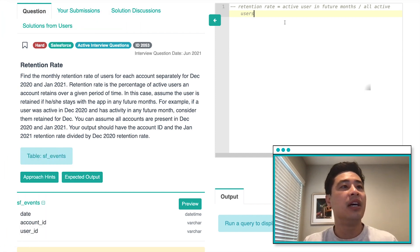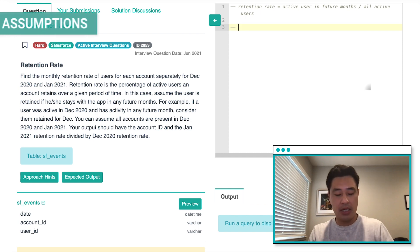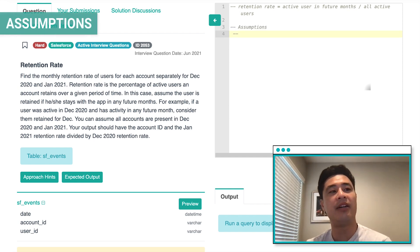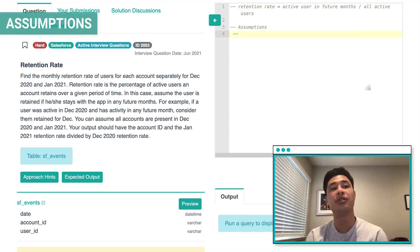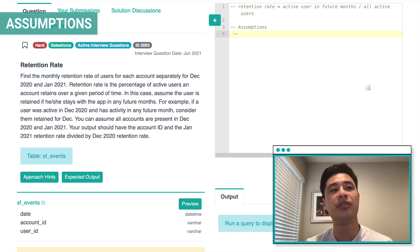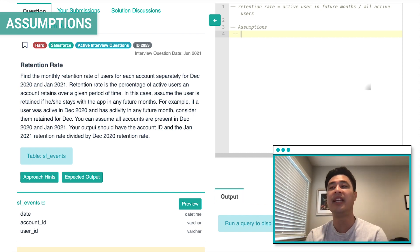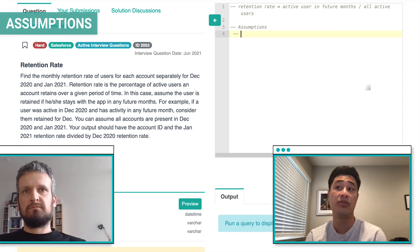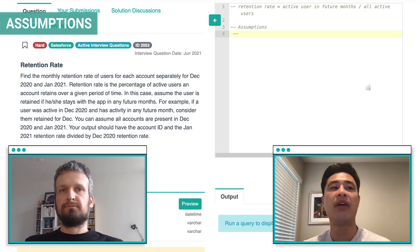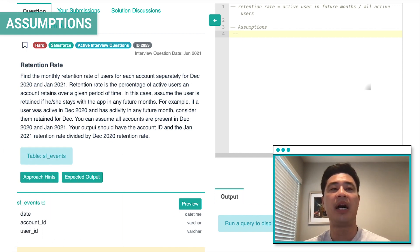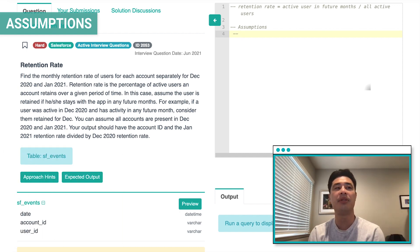A few assumptions I want to clarify: the dataset has date, account ID, and user ID. I'm assuming a user ID is listed when they have activity — like logging into the app — and the date is logged as well, so it's the date of activity for that user. That would mean finding all users in December essentially means finding all users active in December.